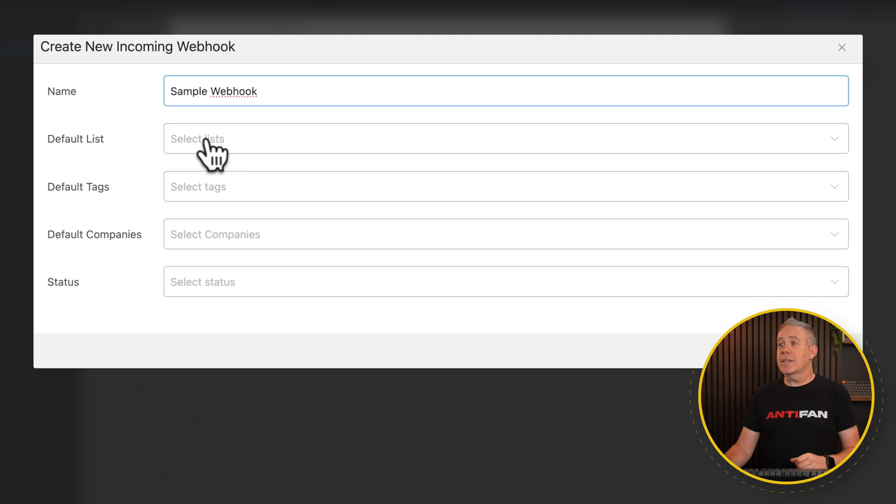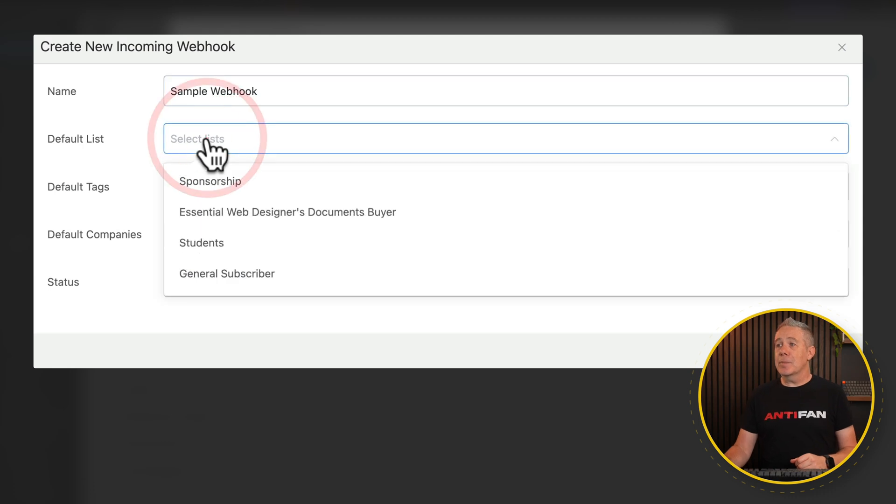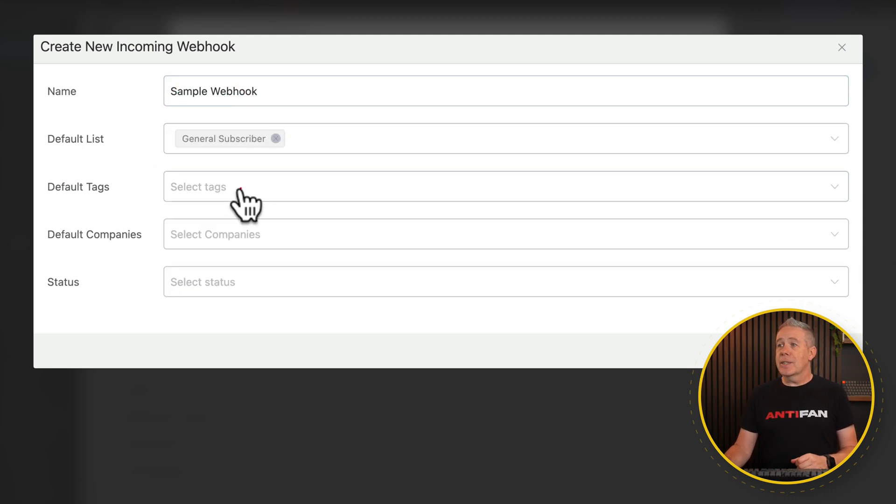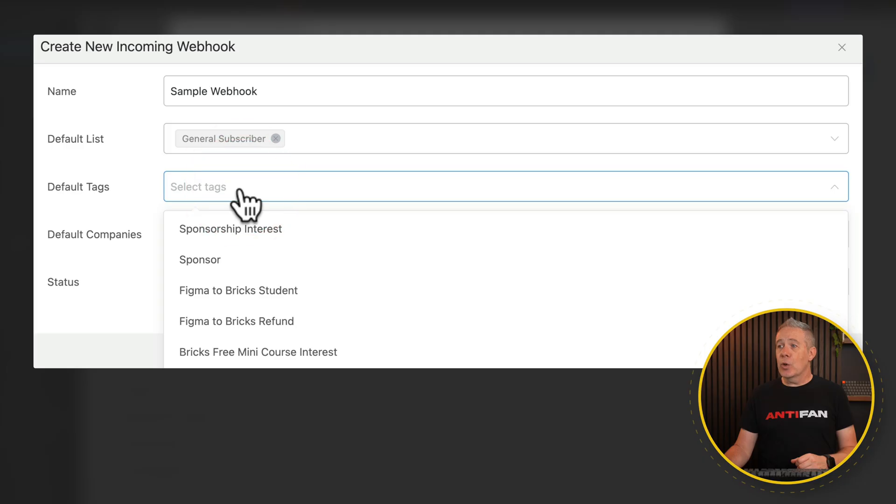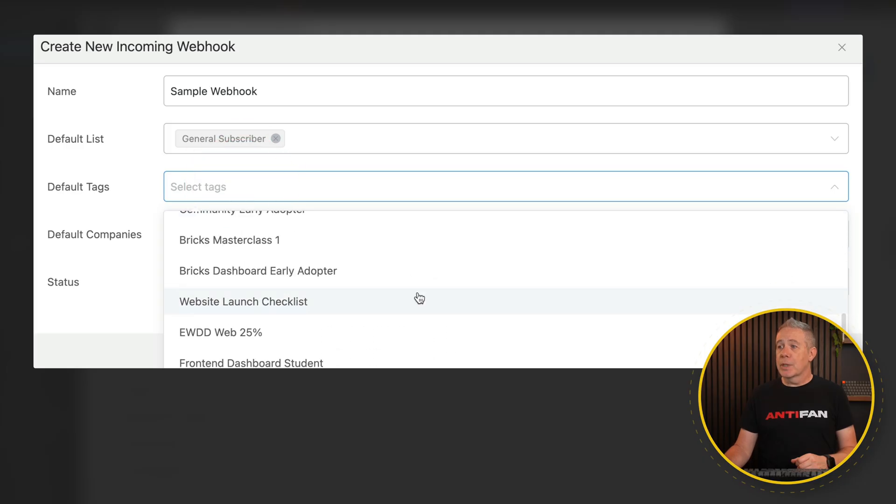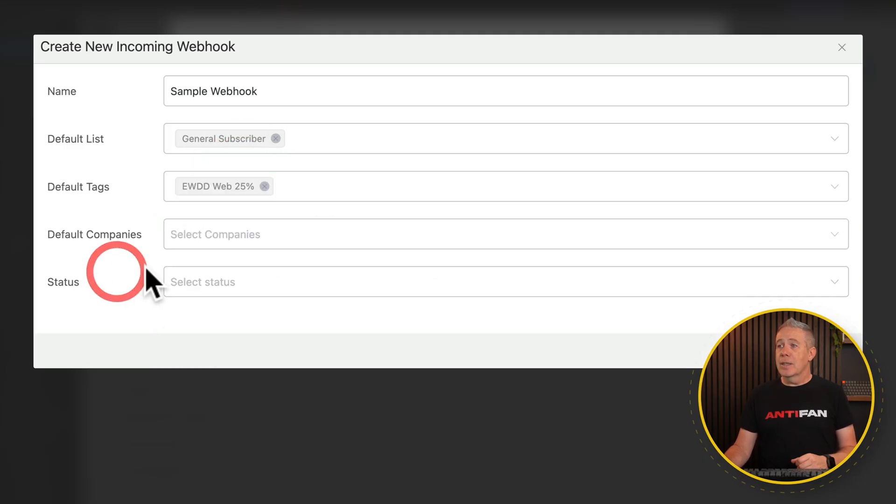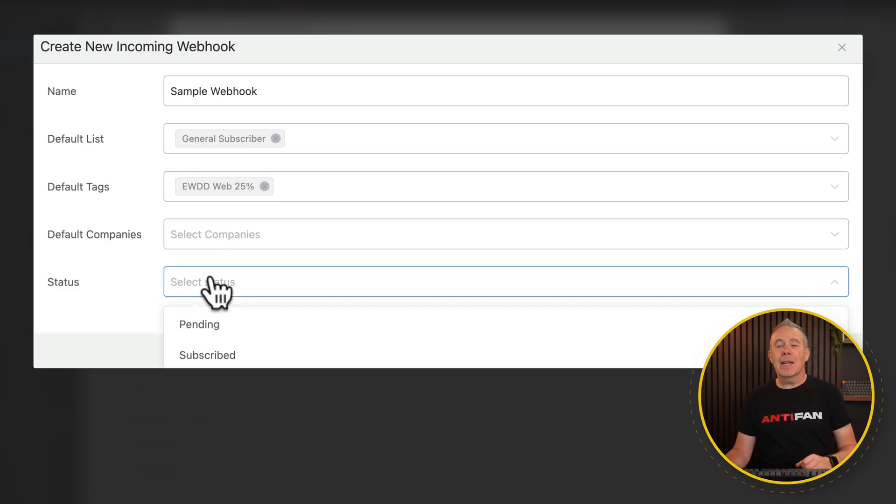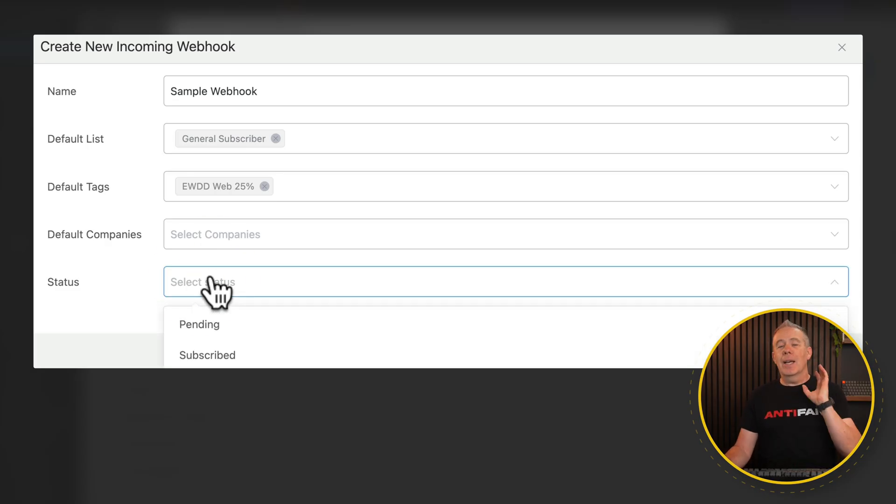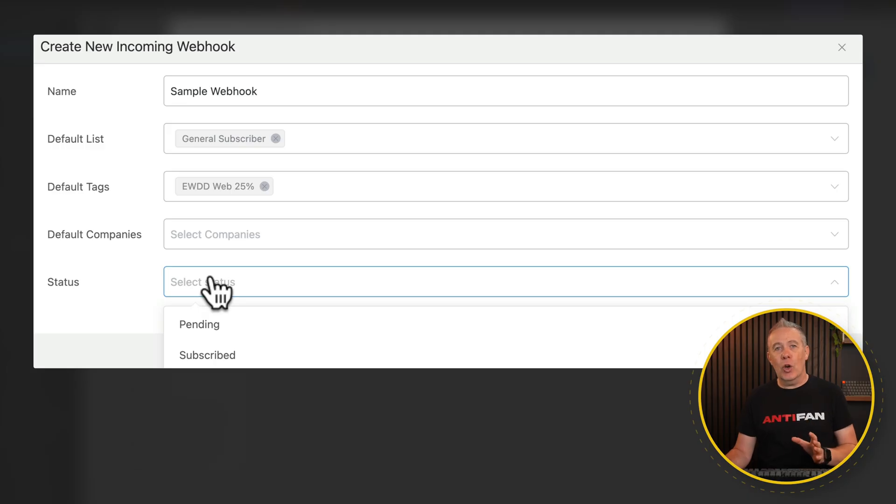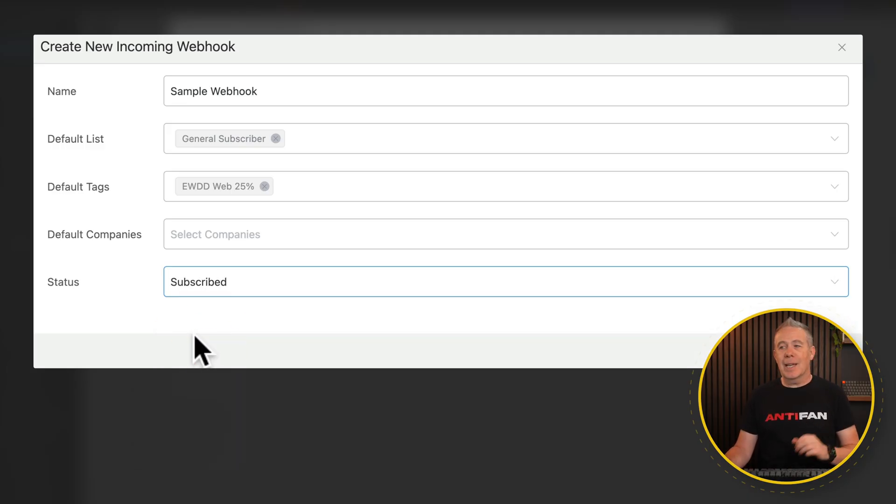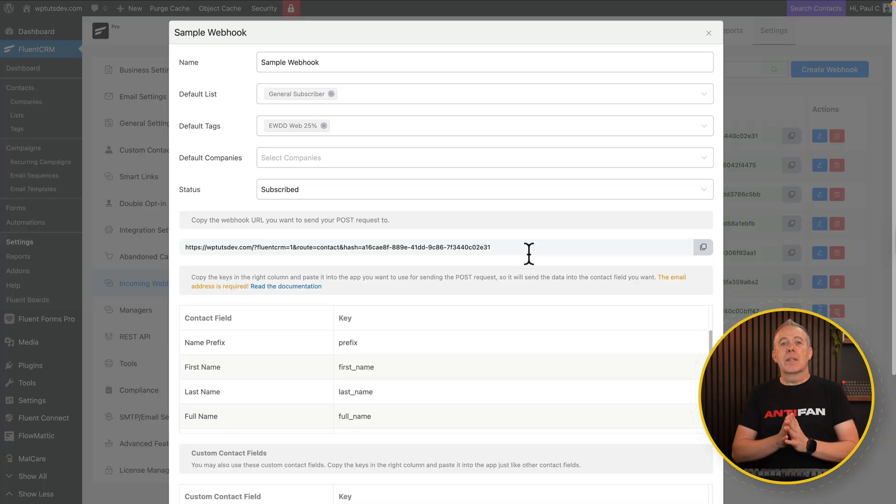In this example, we're going to simply choose the option for general subscriber. We're going to select any tags we want. So for this example, we're going to say the 25% discount one. Default companies, you can ignore that. And the status, you can choose whether they're pending, unsubscribed, or subscribed. Up to you how you want to handle double opt-in. In this example, I'm going to say subscribed just for this, just to demonstrate. And we click on create. So that's now created the webhook for us, configured everything.